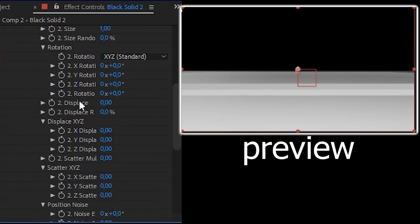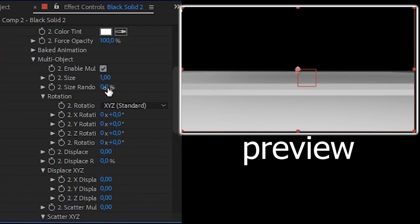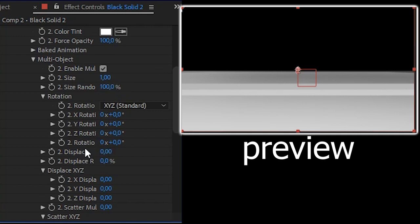Close the particle replicator. Open the particle look multi object. Turn on the multi object. Go to top. The size random, set size random into 100 and set the displays in here into 0.15. That's it. Turn on the keyframe on the rotation random here. This is rotation random.